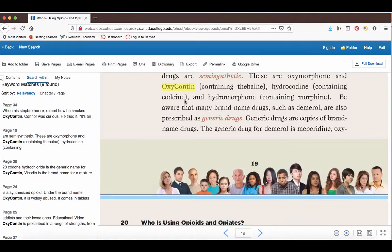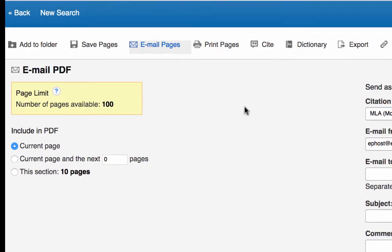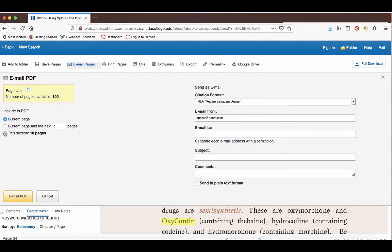Once you've opened an ebook, you can email pages of the ebook to yourself. As mentioned before, whenever you find a resource that might be useful, always email it to yourself. For ebooks you won't be able to email the entire book, but you can usually email a couple of pages. How many pages depends on the licensing rights with the publisher — this one looks like it has a very high page limit, but you can also just email a specific section.